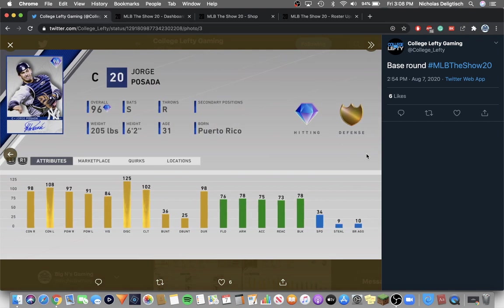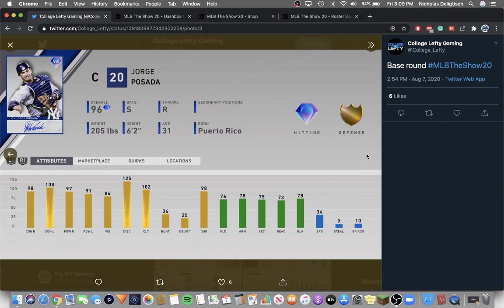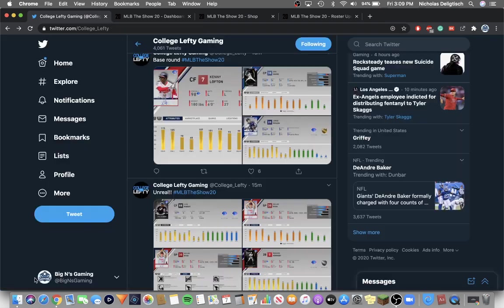And then Signature Series Jorge Posada. Signature Series cards are the same stats as their Signature Series cards last year if they had one last year. So here's Jorge Posada's Signature Series card. Switch hitting catcher, can hit both sides well, has silver defense though. So that's the base round in this pack.